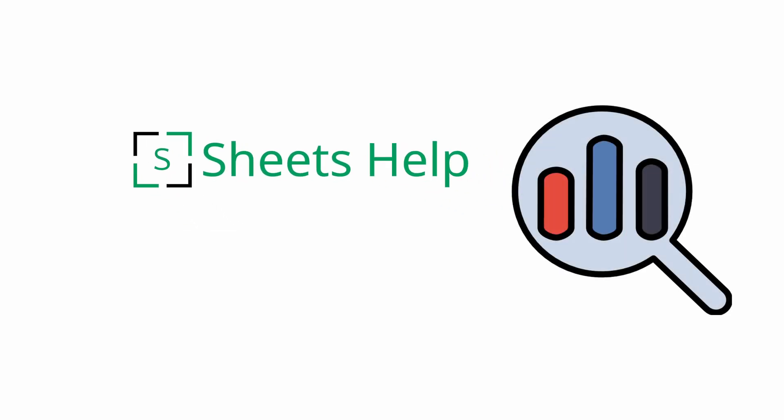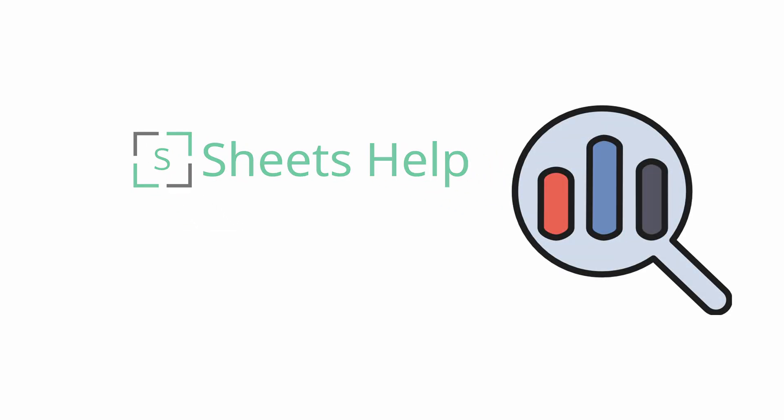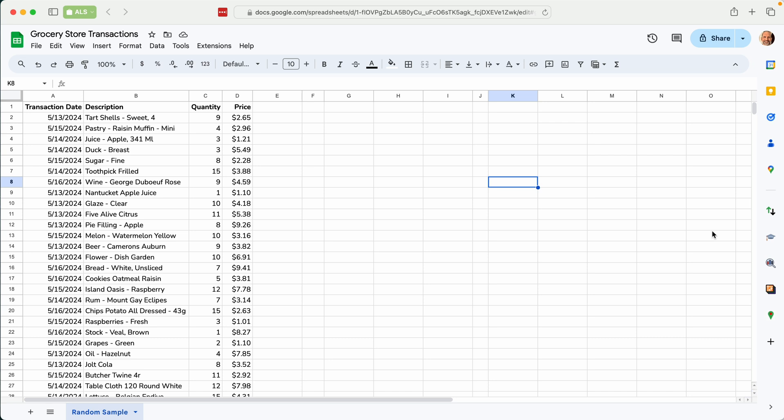All right, this video is about running the Random Sampler Google Sheets add-on. This is assuming you've already installed it. I'll link to a video about how to install it if you need to do that.